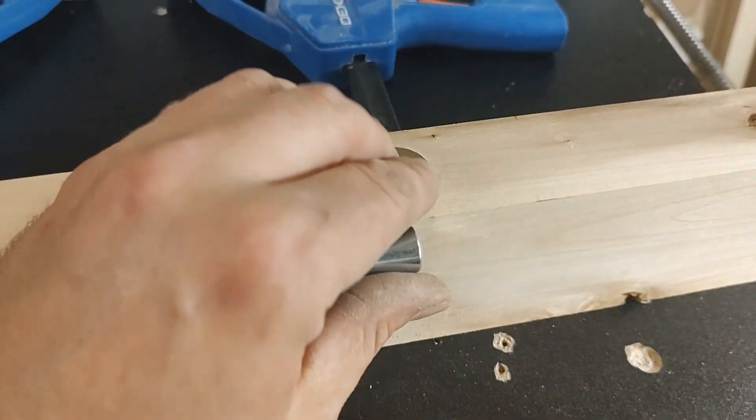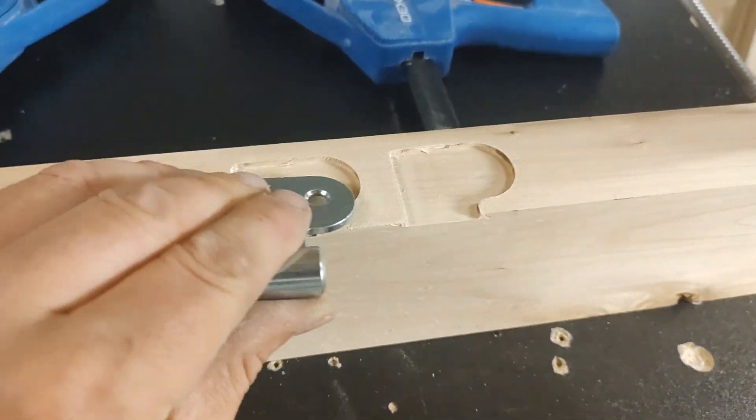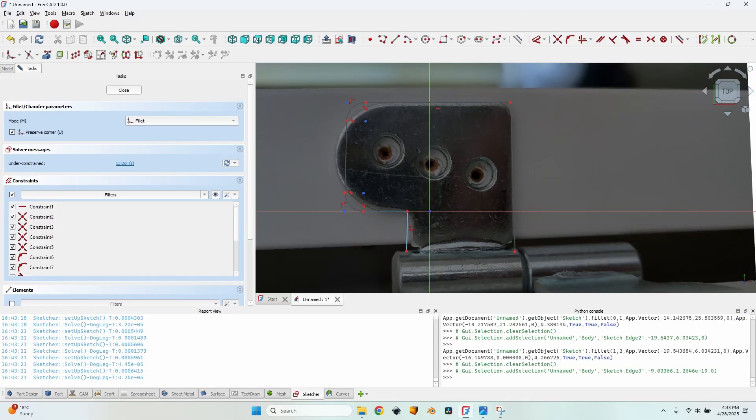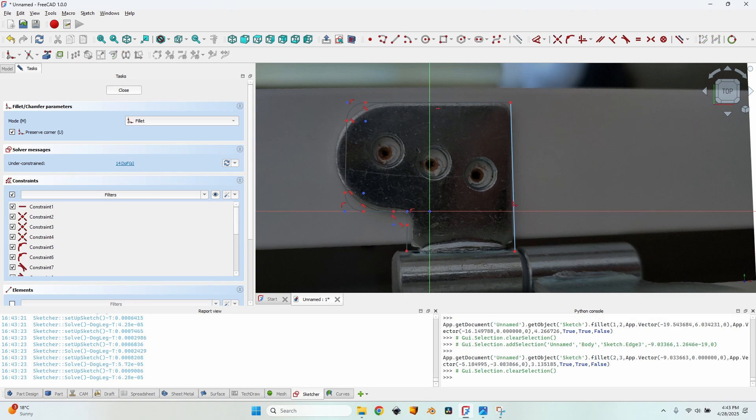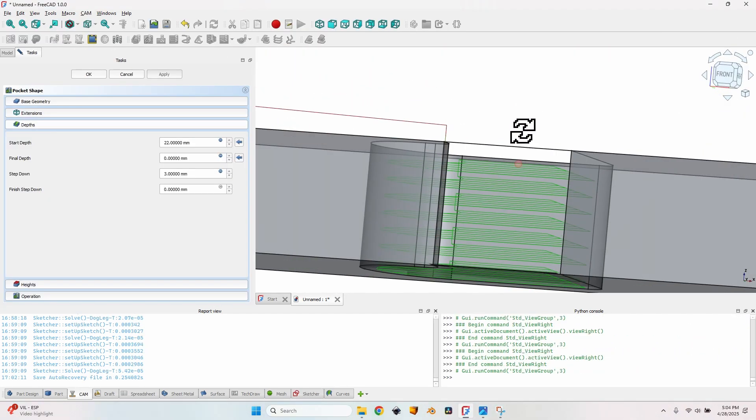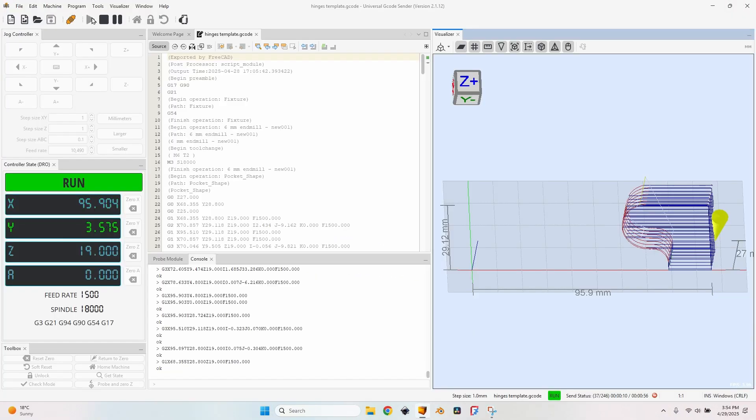Today I'm showing you how to use open source tools such as FreeCAD and Universal G-Code Sender and of course a CNC machine to make a router template to get perfect door hinge mortises every time in just a couple of moments.